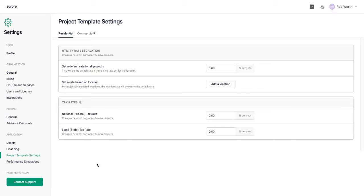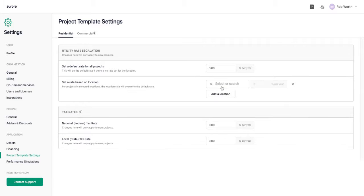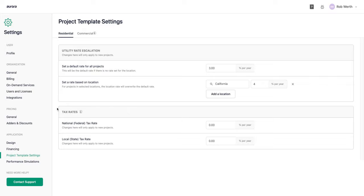Under project default settings, you can set a default utility rate escalation for all projects — utility rates tend to go up over time, so I'll set this at 3%. You can also set state-specific escalation rates; I'll add one for California at 4% since utilities there can be more aggressive, meaning projects created in California will use 4% rather than the system default of 3%. Income tax rates generally don't apply for residential customers and can be left at zero.